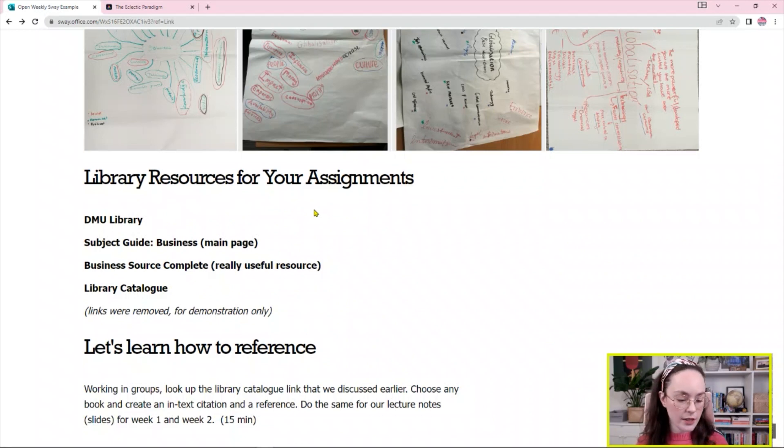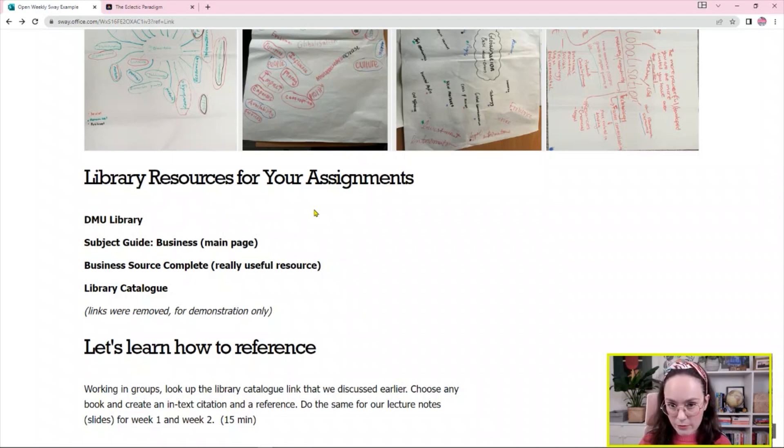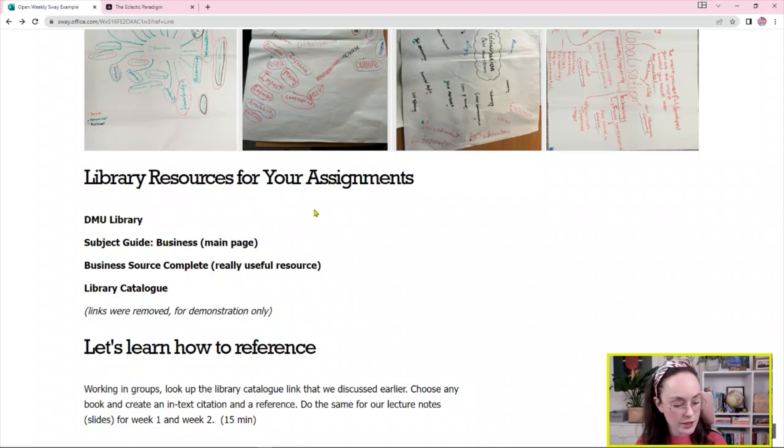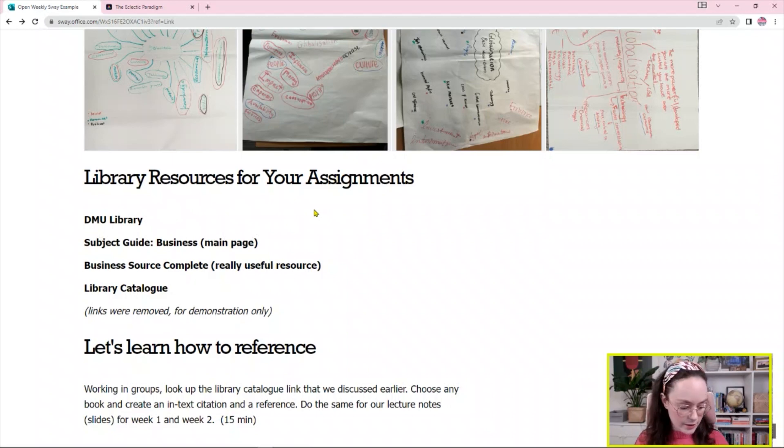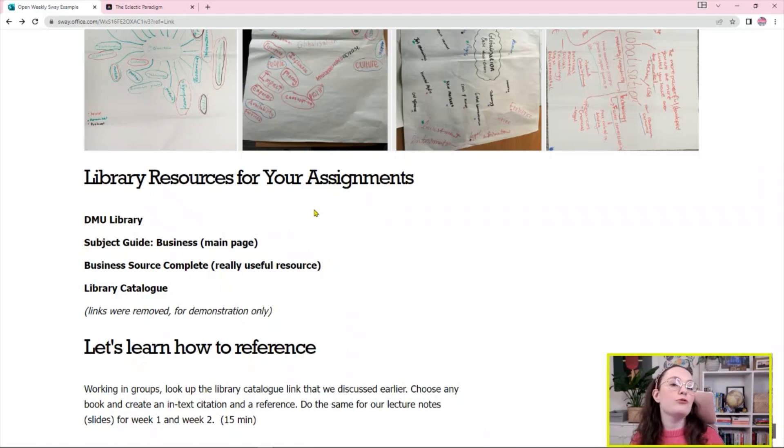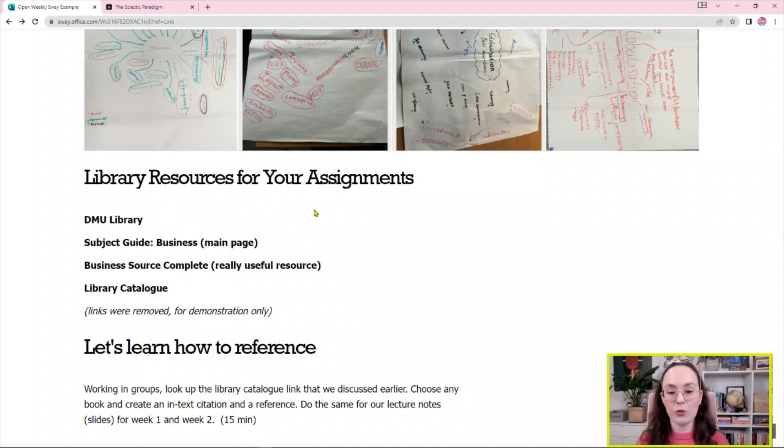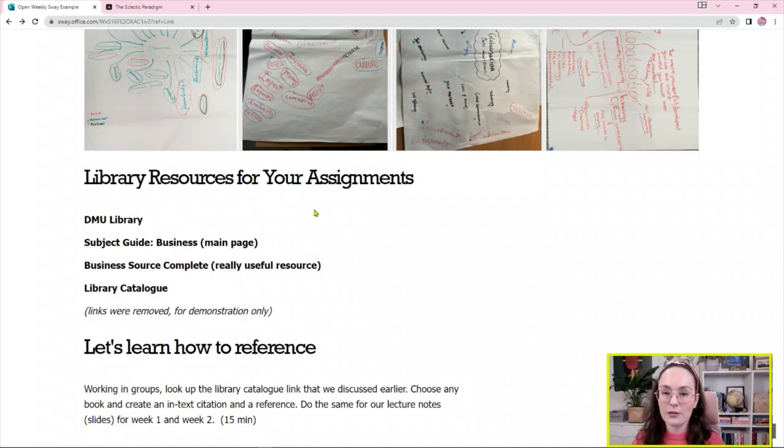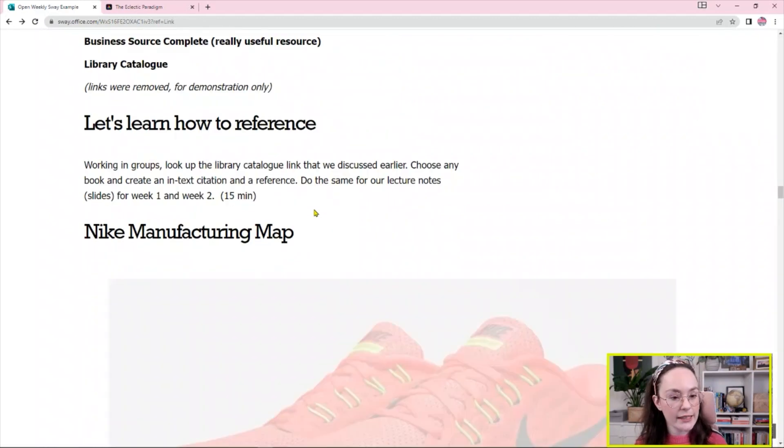So one thing that I try to achieve is that if I recommend, let's say, a library resource, a subject guide for instance for business management, then students would click on that subject guide during our seminar and they would remember that they have that subject guide in their weekly Sway. So they always can come back to that particular resource and they know where it is located.